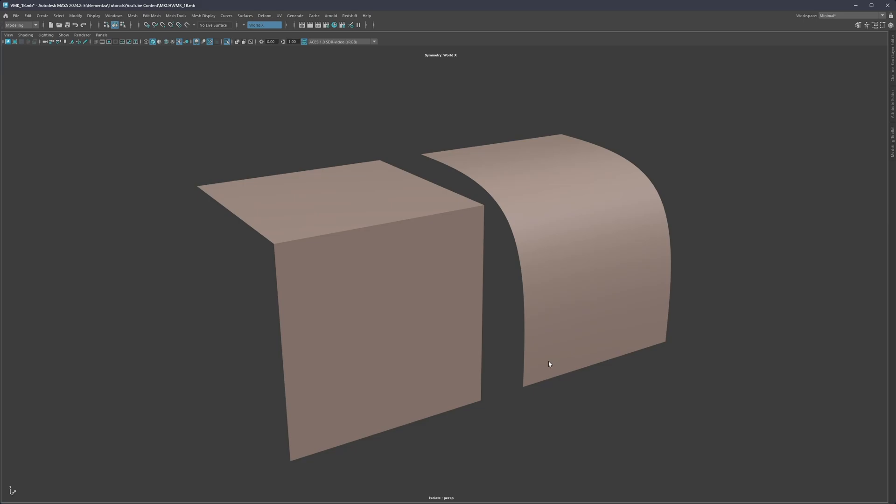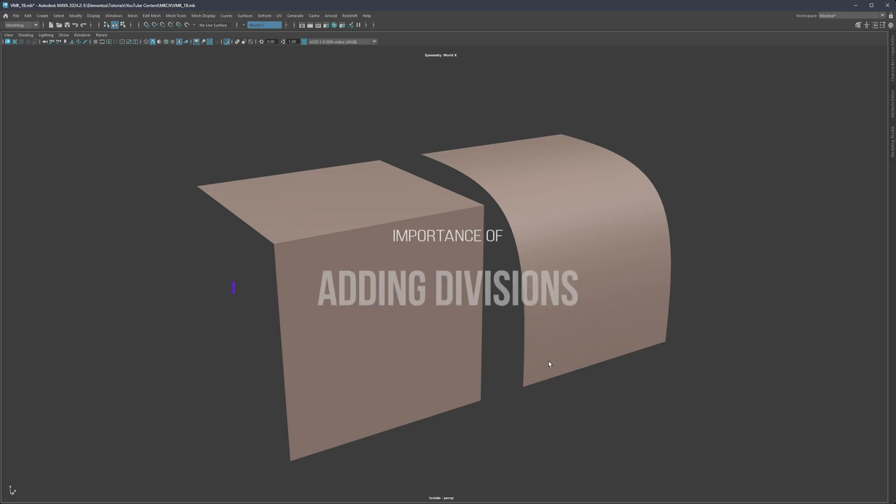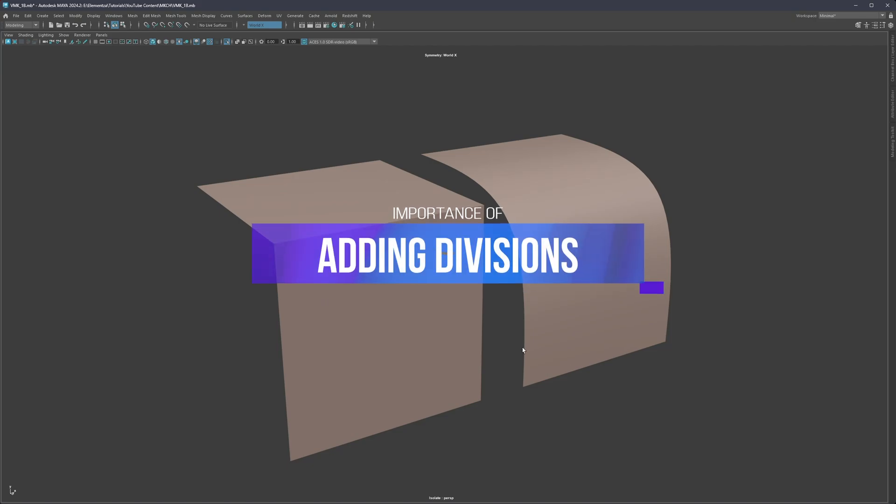Hello everyone, and welcome back. My name is Mario. In this video, we're going to talk about the importance of subdivisions — so adding divisions to our models.